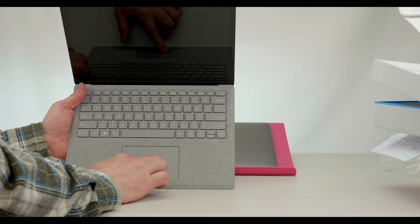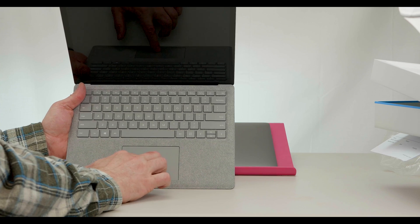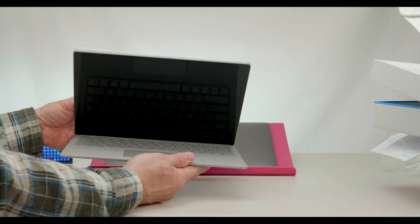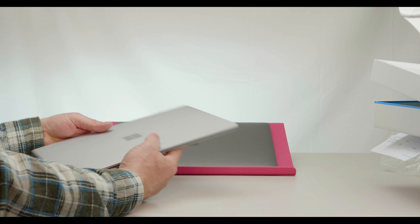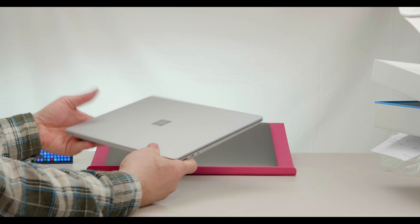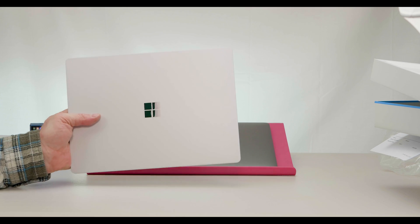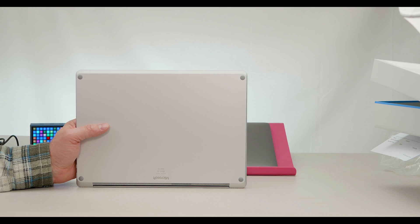Trackpad feels nice. It's a glass trackpad. This screams quality this thing.